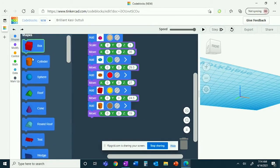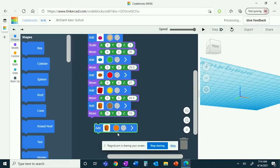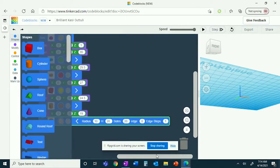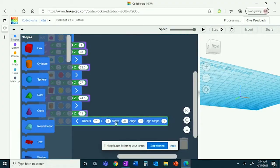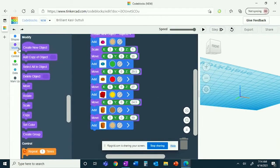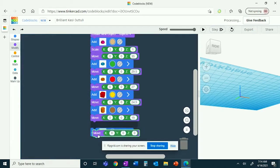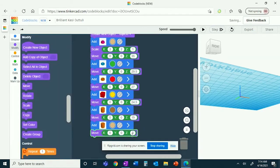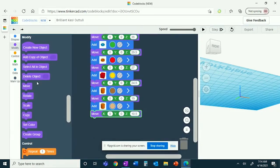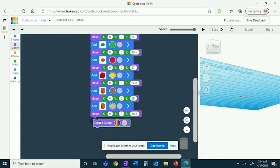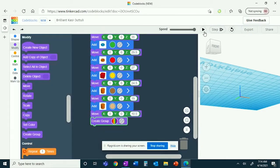You'll now be creating the bun, so you'll need a cylinder again. It has a radius of 21 and a height of 8. There's an edge of 6 and 20 edge steps. You'll now move it up the Z axis by 10½. Now, you'll want to create a group, because you're done with it. If you watch it now, you will see the burger you just made.